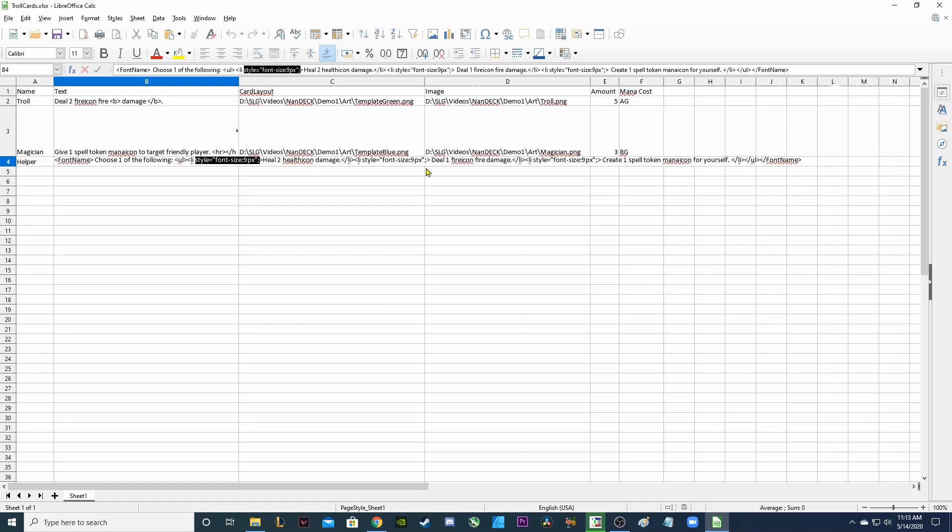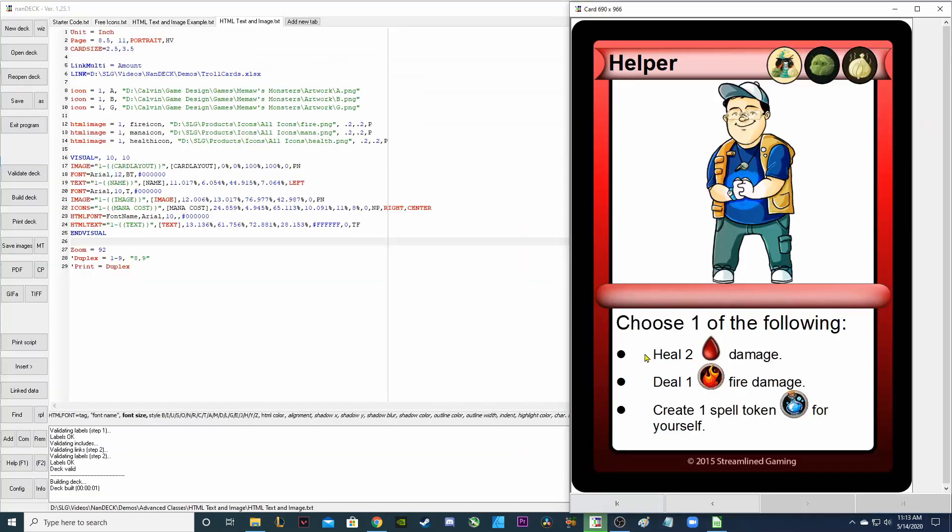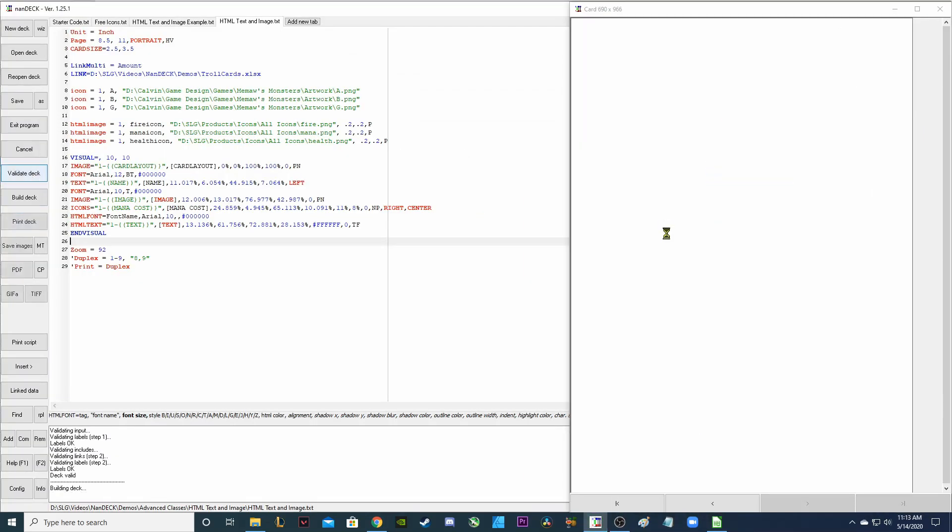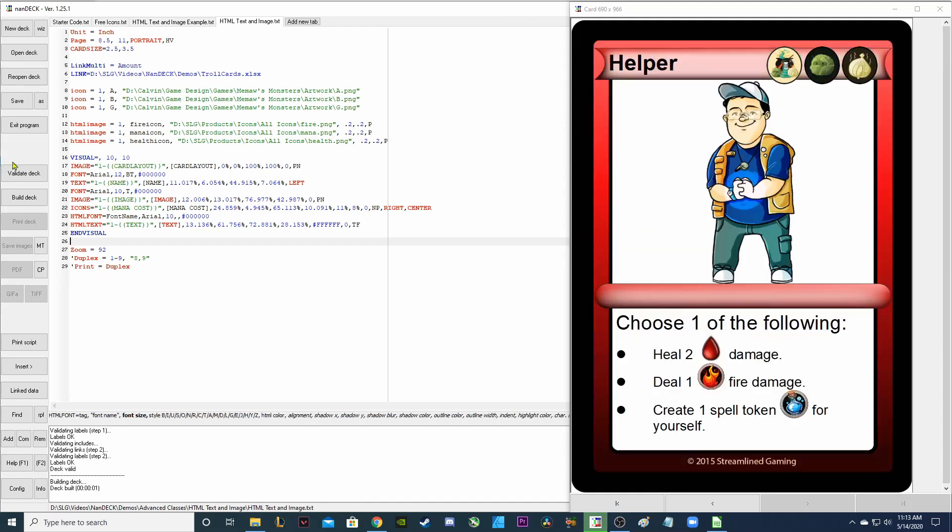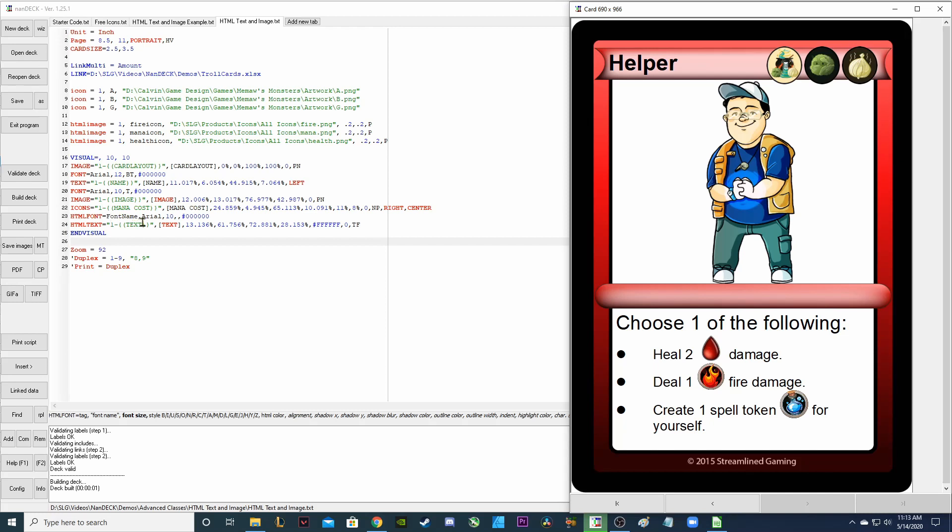HTML text gets very confusing for me very fast. Like this isn't too much to take in after you kind of figure it out and you just start copy pasting. But for me using HTML text is way more difficult than just using the regular text. But if you want to add in icons and make it look different, make it look neat, this is how you would do it. So let's look at what this looks like now in NANDEC.